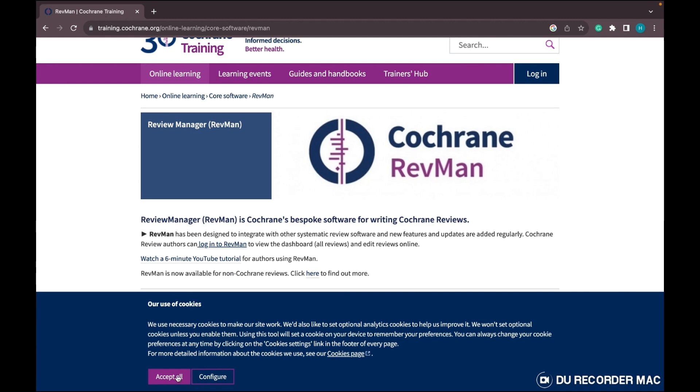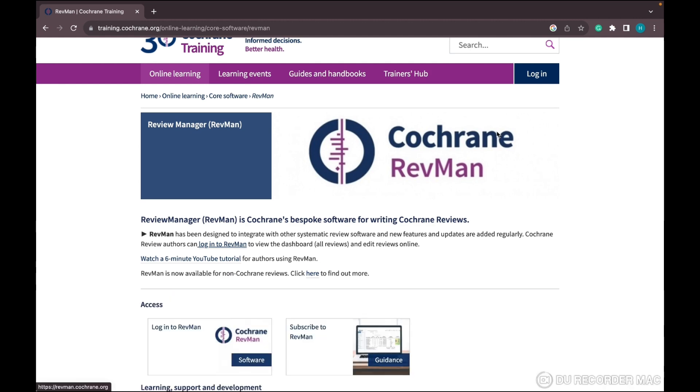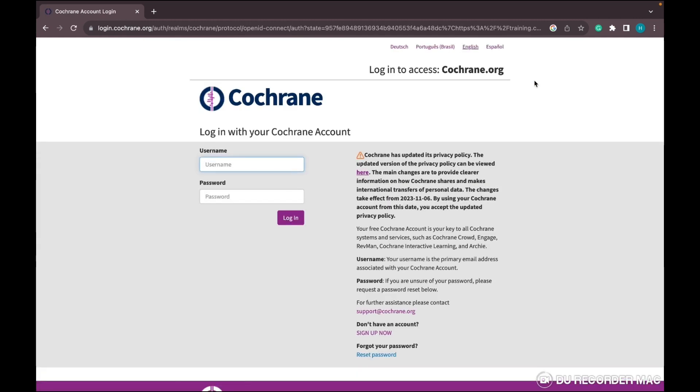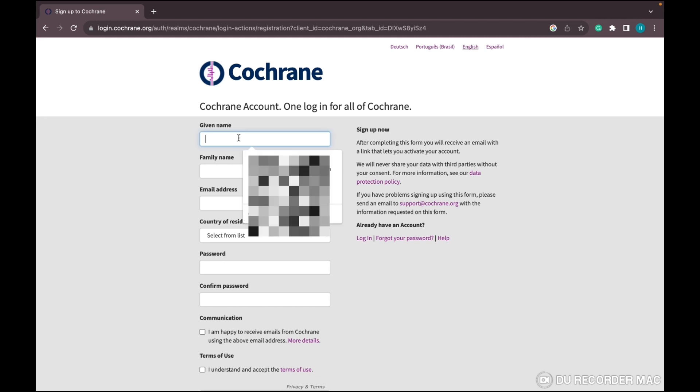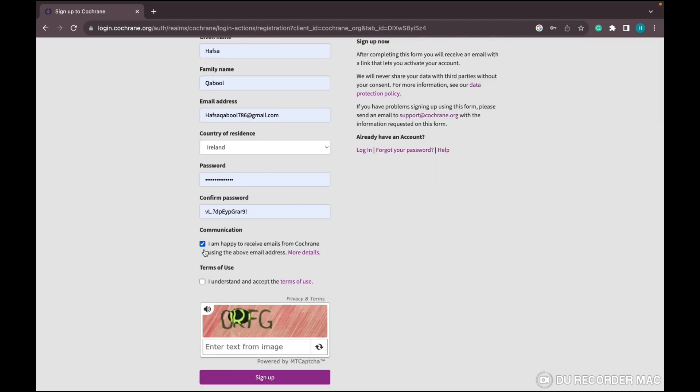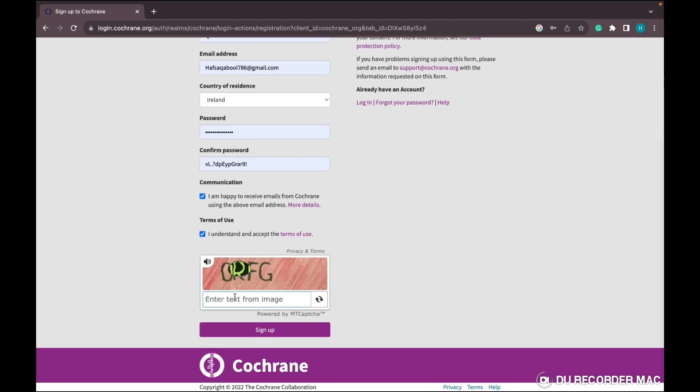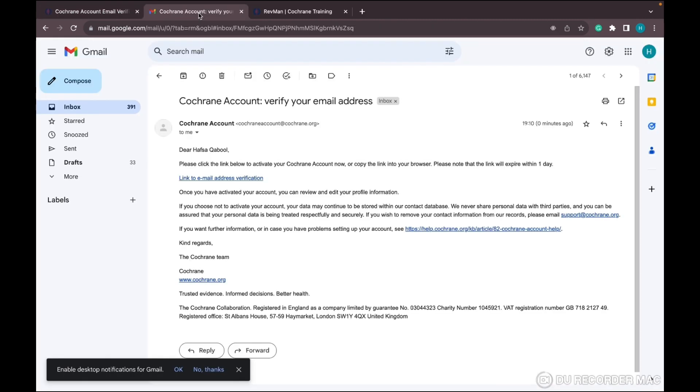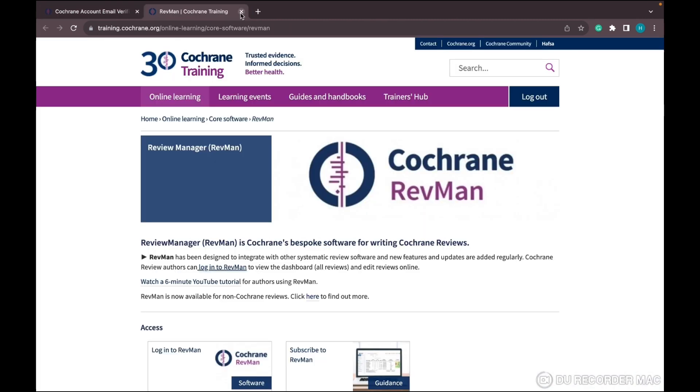Click on login. If you don't have registration, first sign up by filling in your details - given name, family name, email address, and password. Once registered, go to your email and confirm the registration, then come back to the website.